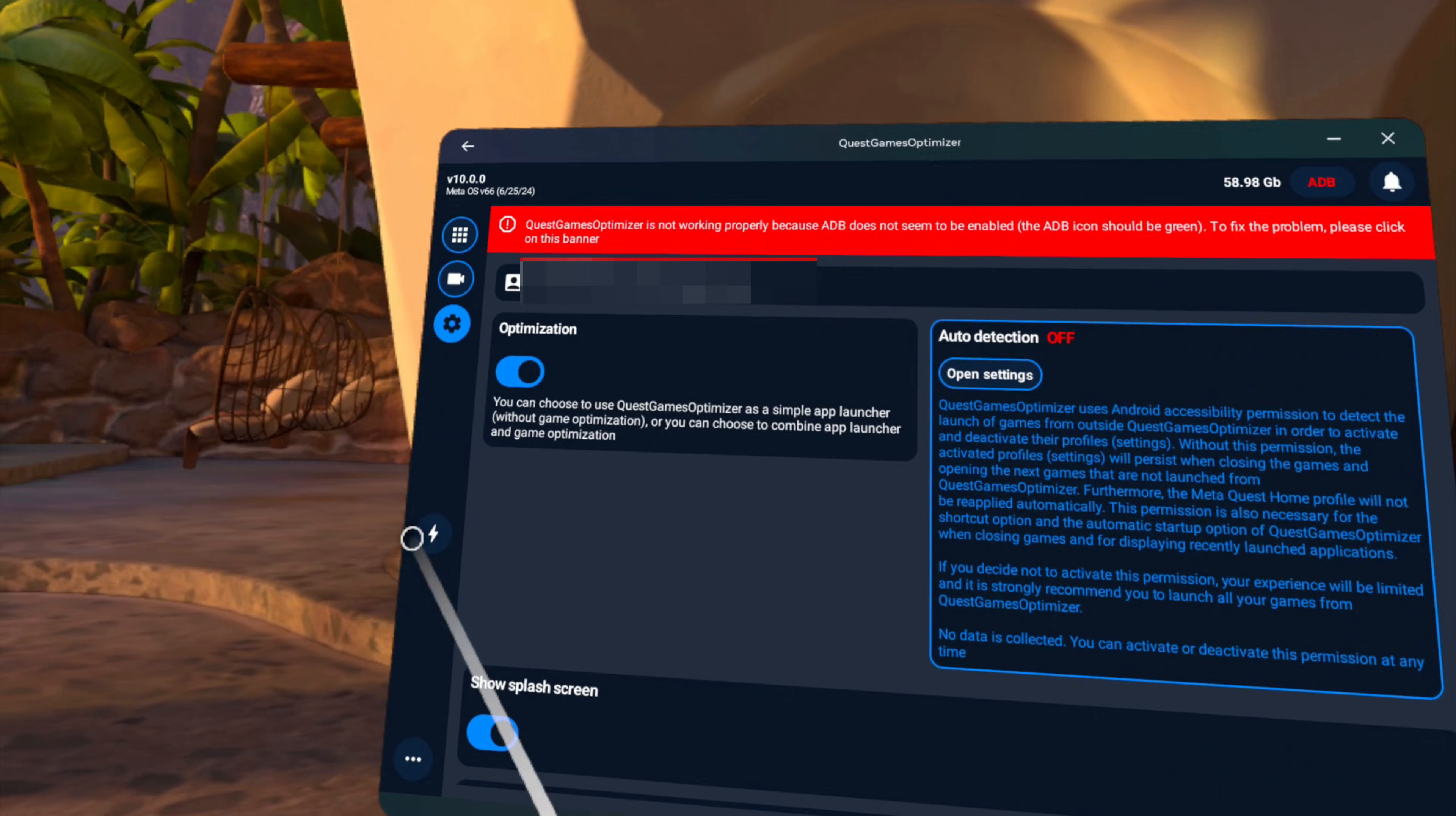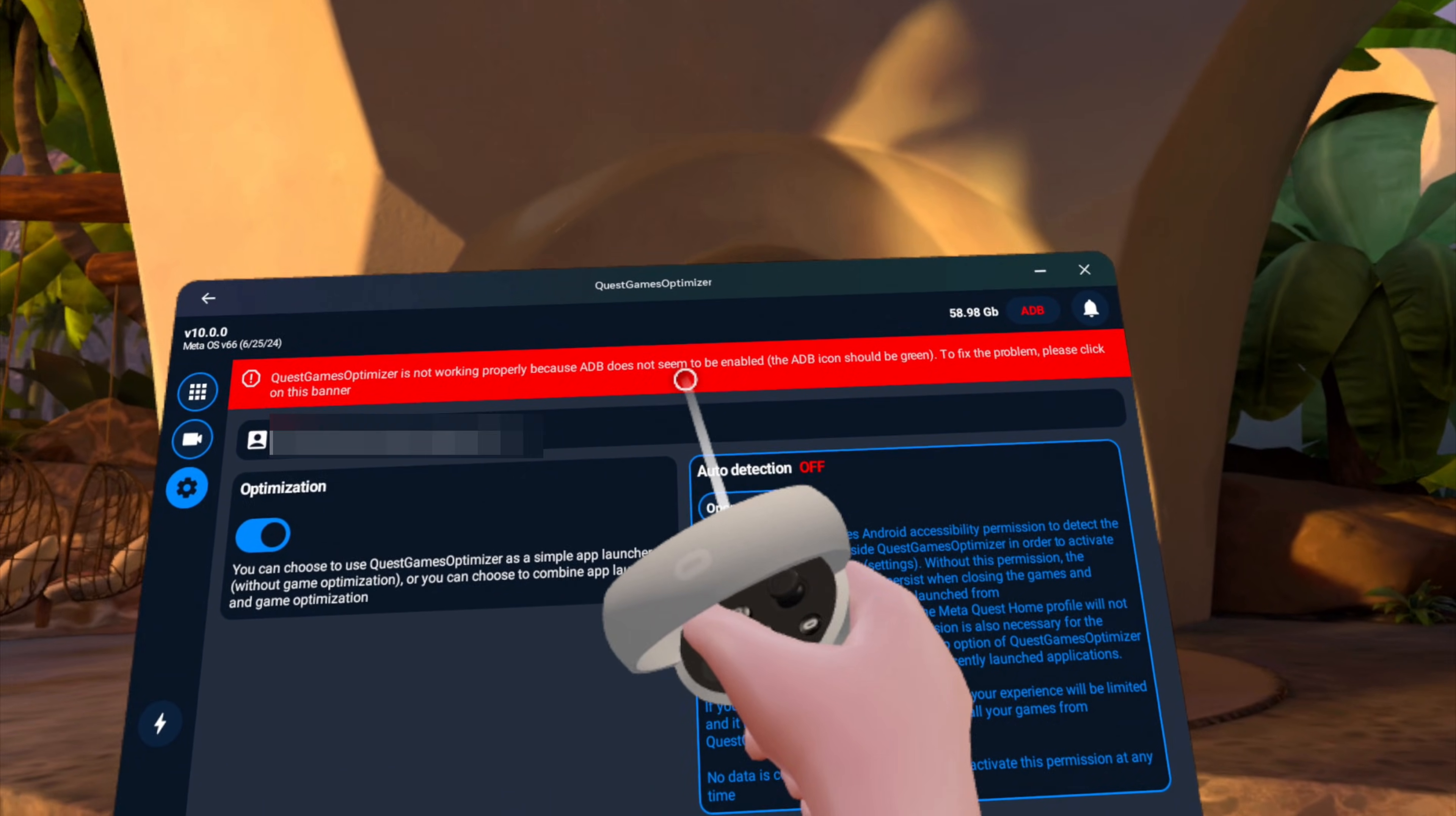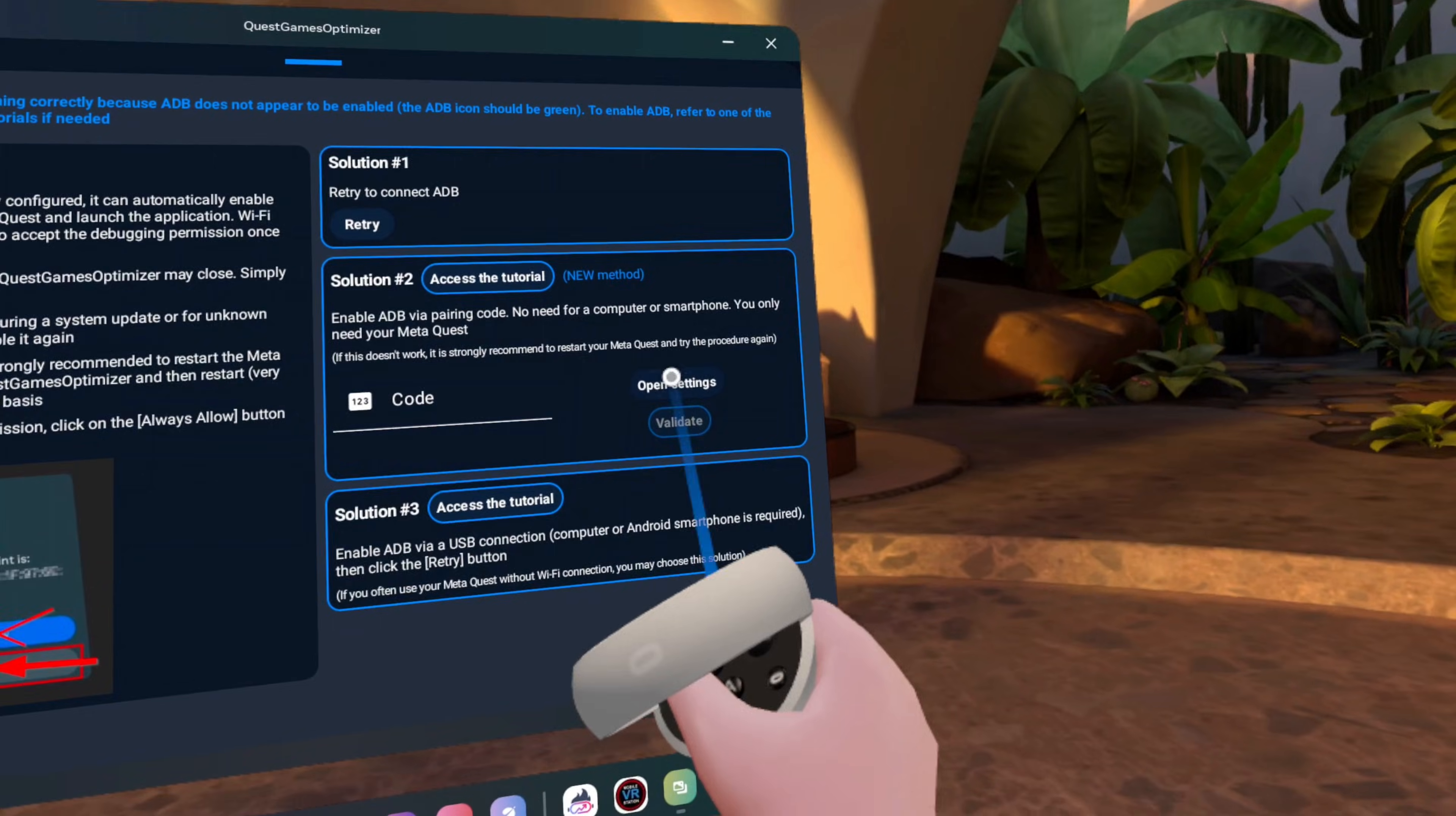Unfortunately, we're not quite done yet. We still have a few more things to do. And that's what this red banner at the top is telling us. We need to enable ADB, which stands for Android Debug Bridge. In particular, we need to enable wireless debugging. And to do that, we need to click on the red banner, which takes us to this ADB troubleshooting screen. And what we want to do is use solution 2 here on the right, which is going to give us a code that will ultimately allow us to use the Quest Games Optimizer. So let's click on open settings here, which should open a window very similar to this.